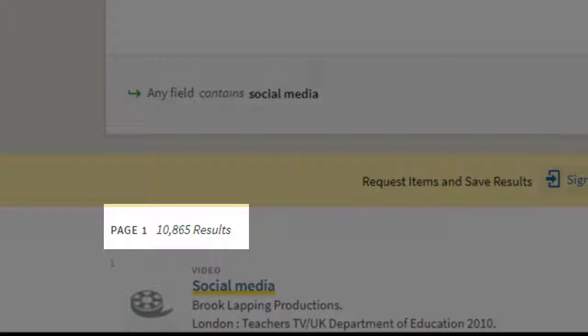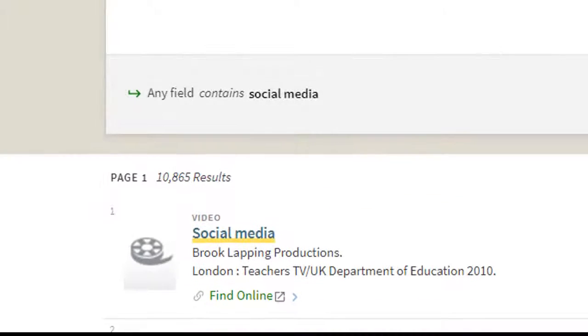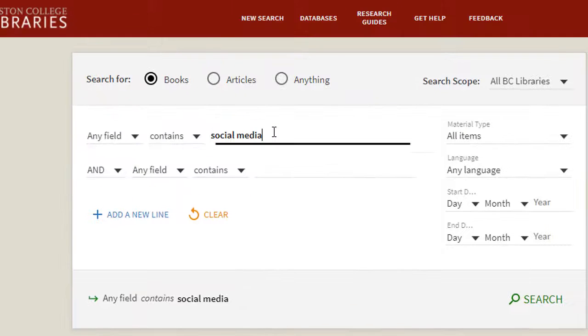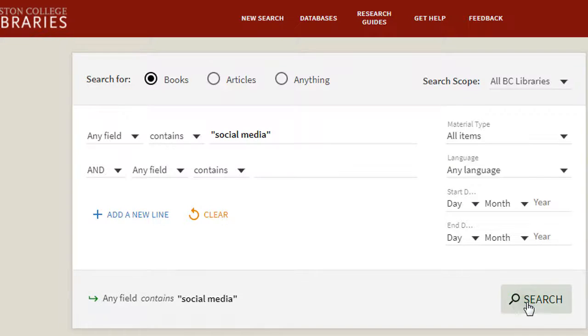Narrow your search by putting the phrase in quotation marks. This will limit your search to materials that contain these words as a single phrase.